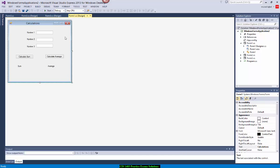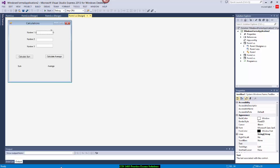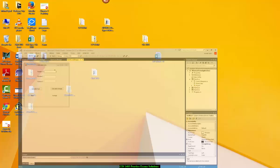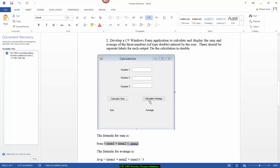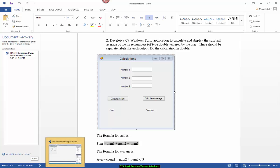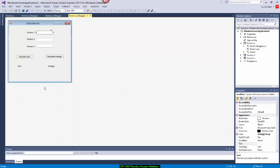I've created the project which has number one, number two, and number three. I'm going to calculate sum and then calculate average also. I hope all of you can design the interface like this by yourself, so I'm going to focus on the programming part.